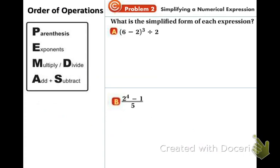Now we're going to look at the order of operations. I'm sure you've heard of the order of operations for several years now, so hopefully you remember the saying: Please Excuse My Dear Aunt Sally. P stands for parentheses, E stands for exponents, M for multiply, D for divide, A for add, and S for subtract. Make sure you fill in that little box on your notes with those words. We're going to be using the order of operations from example 2 all the way to the end of the year.